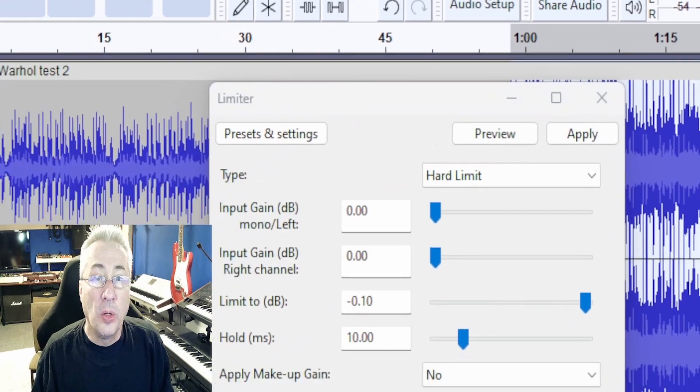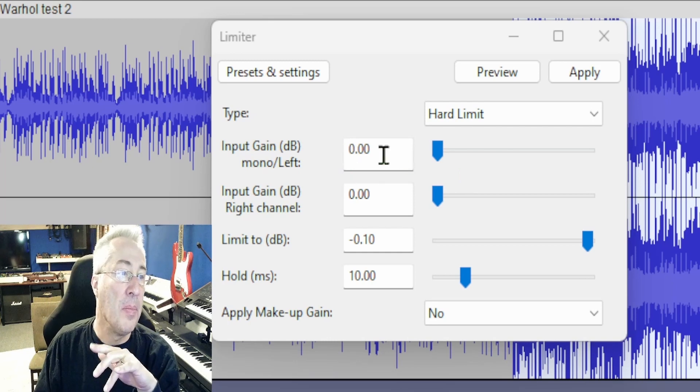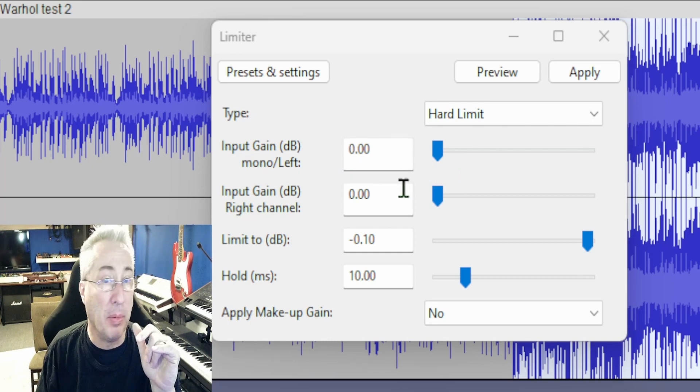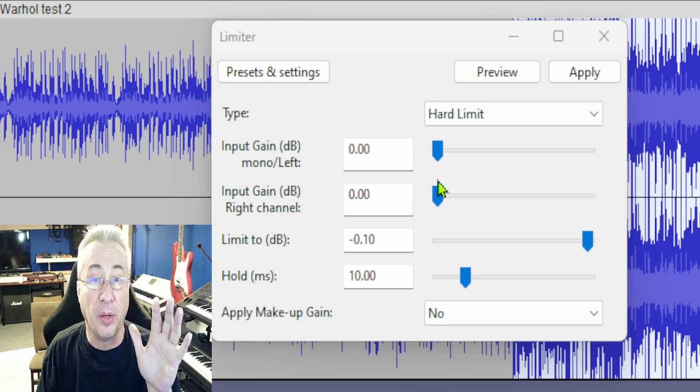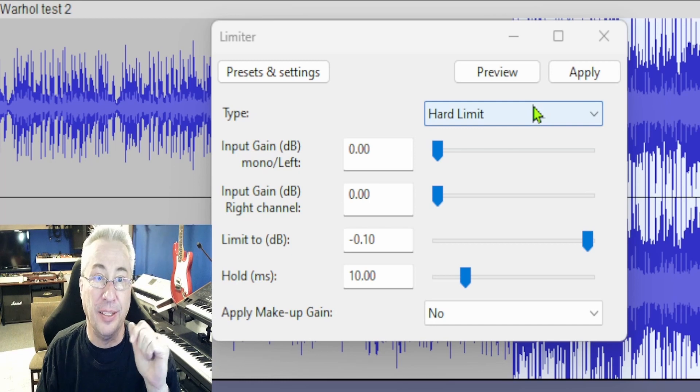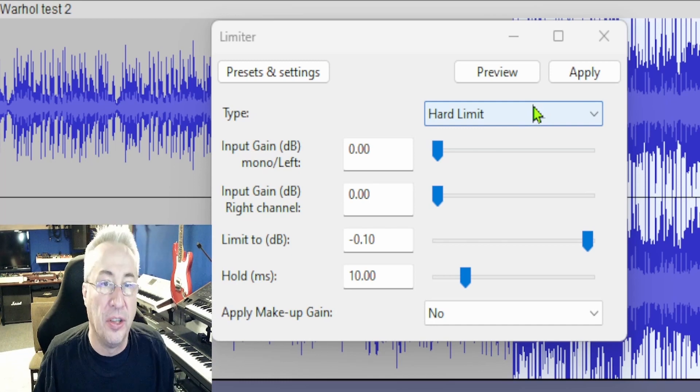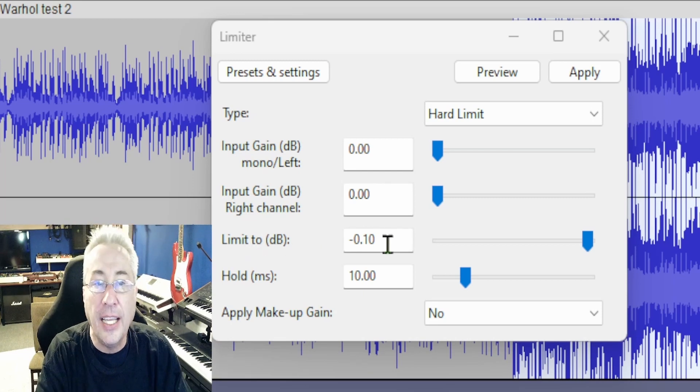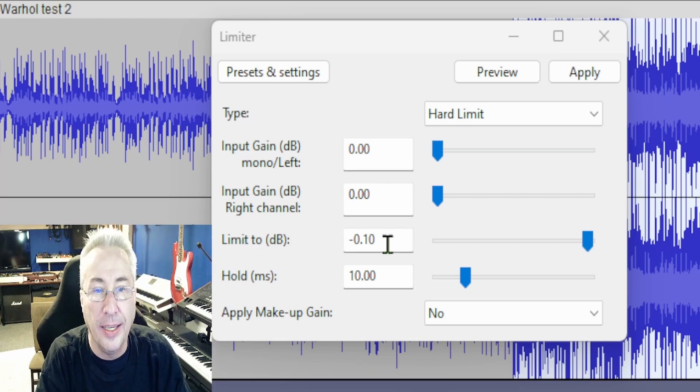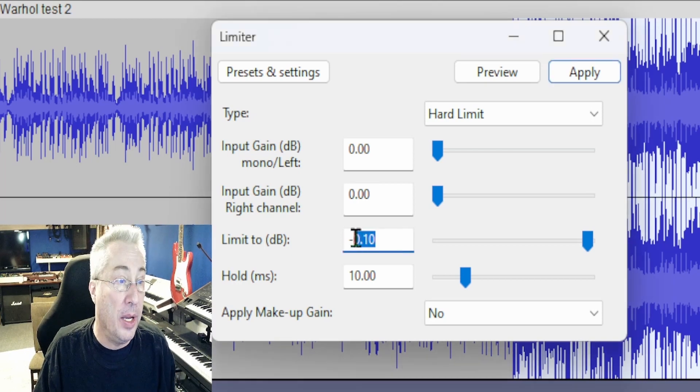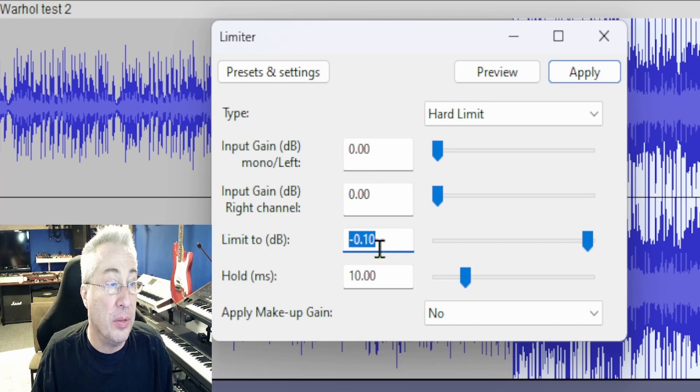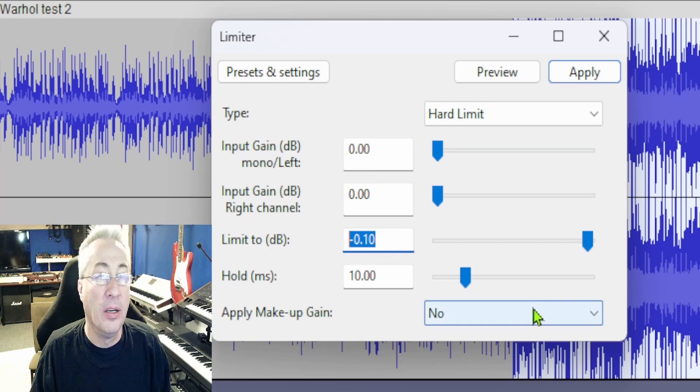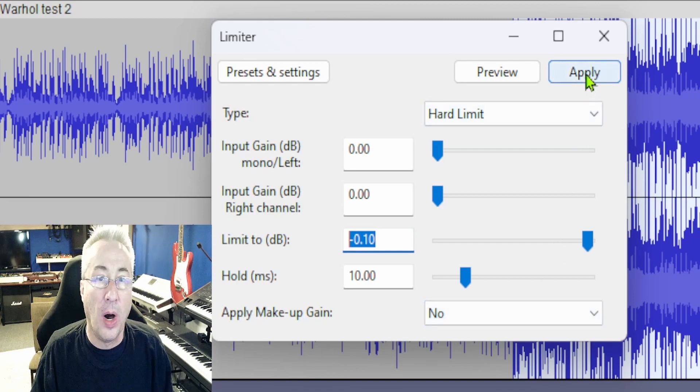When I'm looking at this, my settings should be this. I keep my gain boosts at zero. I figure my track's already loud enough after the other process, so I don't have to mess with these. Set it for hard limit, so it will actually set a limit. Here's the trick. Limit to dB, you can set this for negative 0.1 dBs. So, one-tenth of one dB, but that's enough for this thing to do its job. On the question of Apply Makeup Gain here, just say no. When you have everything where you want it, click Apply.